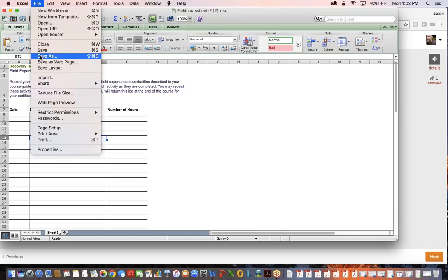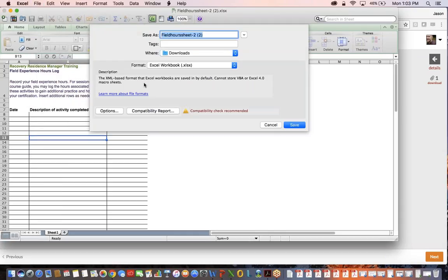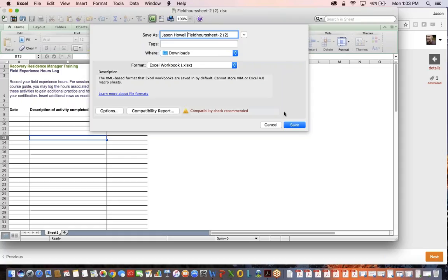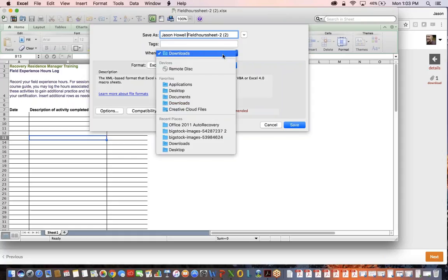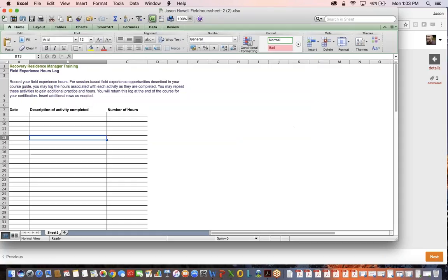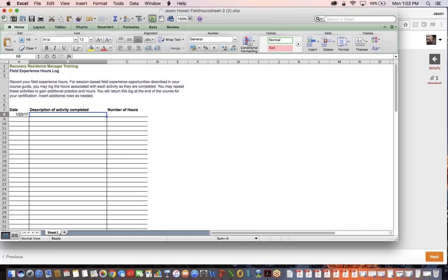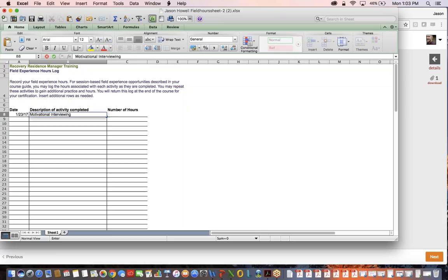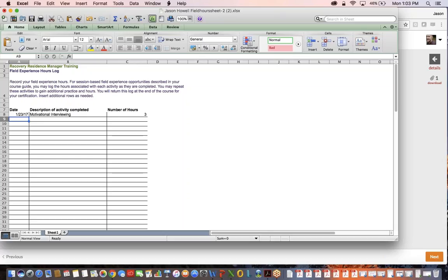The first thing I'm going to do is save this using my name and save that to my desktop. From here I can go in. Today happens to be January 23rd, 2017. The description of the activities was motivational interviewing, and I spent three hours cultivating that. You would just continue filling in that chart, and then at the end of the course you'll turn this in as a way of documenting your field experience hours. Since I added something, I'm going to hit save real quick to automatically save that.